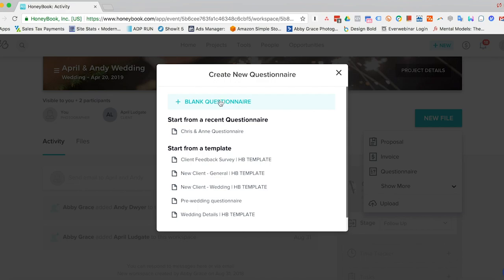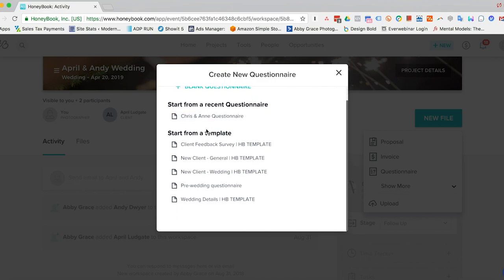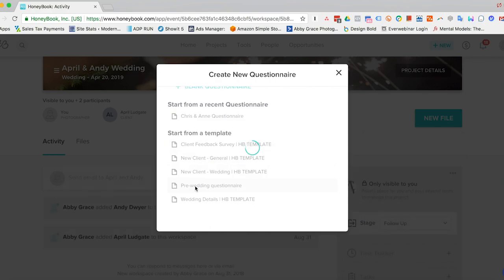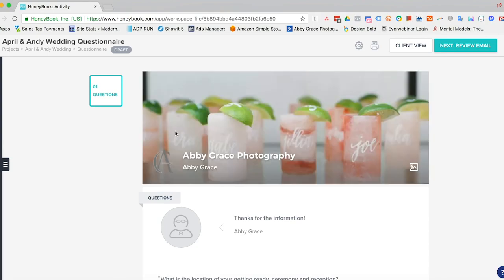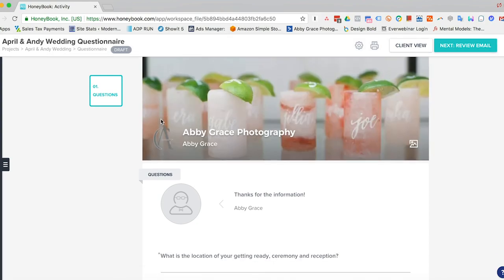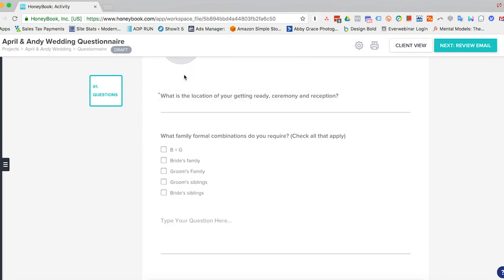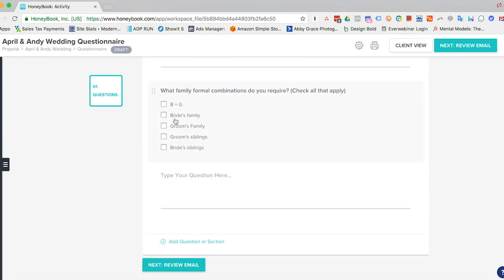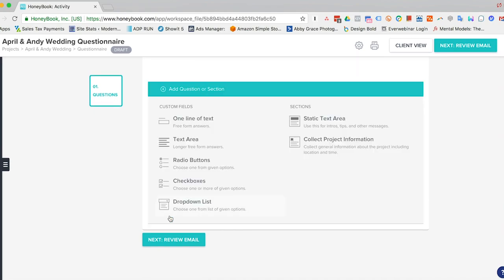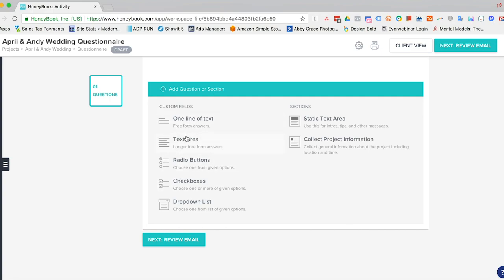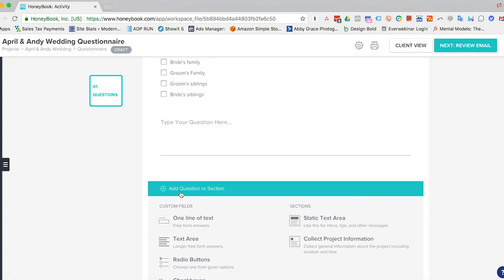So you can either create a blank questionnaire, so start over again, or you can create one that is from a recent questionnaire, or we'll go ahead and pick our template from the pre-populated templates here. So here you see it's been added here. And you can also come down here and add a question. So let's say you had a specific question for this couple you wanted to ask. You can go ahead and add any questions here or take out any questions as well.